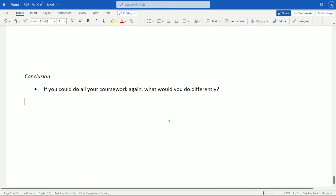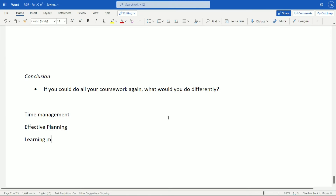This last part is the conclusion of everything. It asks: if you could do all your coursework again, what would you do differently? There's no right or wrong answer — just be honest. For most people, time management is something to mention. Effective planning as well — don't just finish Part A and jump into Part B. Effective planning means you sit down, review Part A, and consider which sections from it are needed in Part B before moving on.